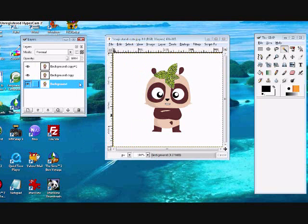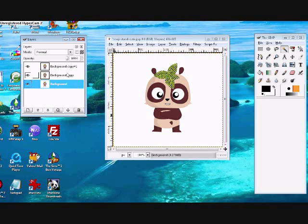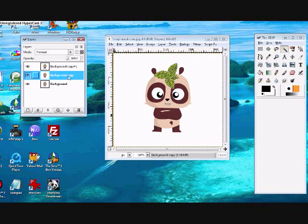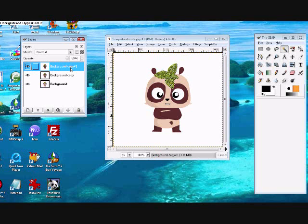And then select your background image again. And you're going to press Control F on each of those. Like this.